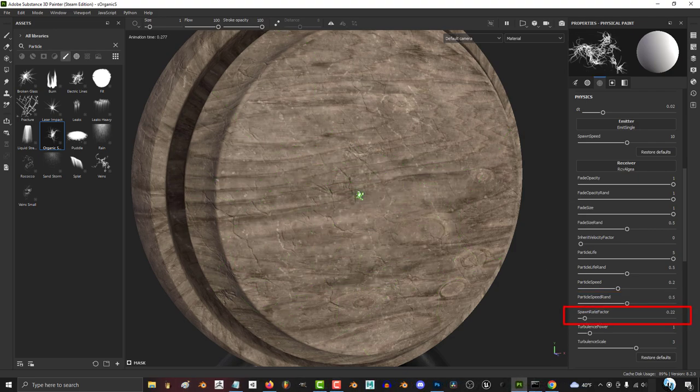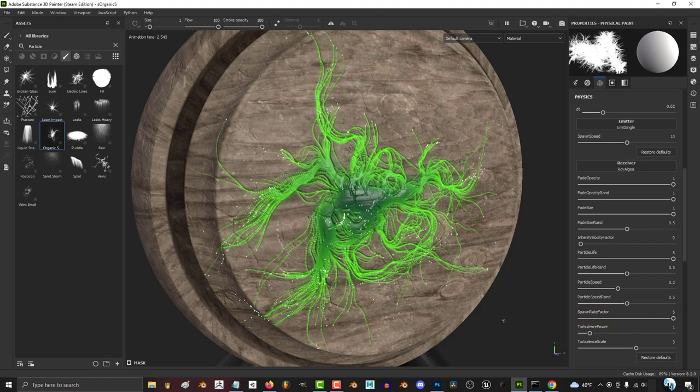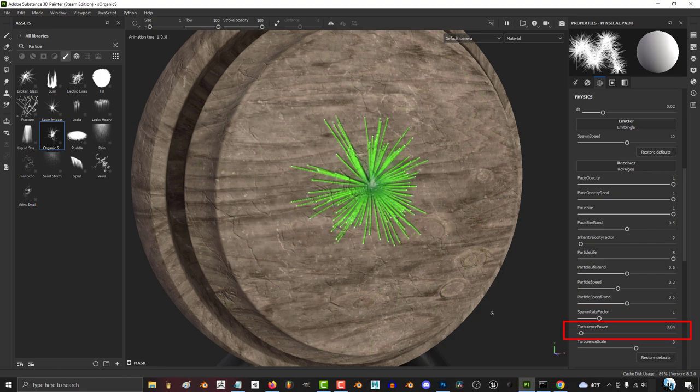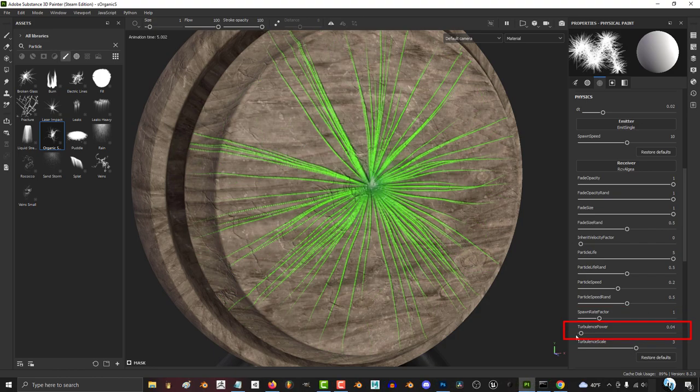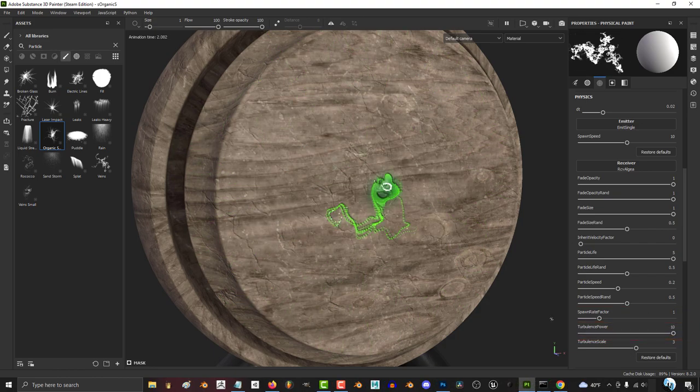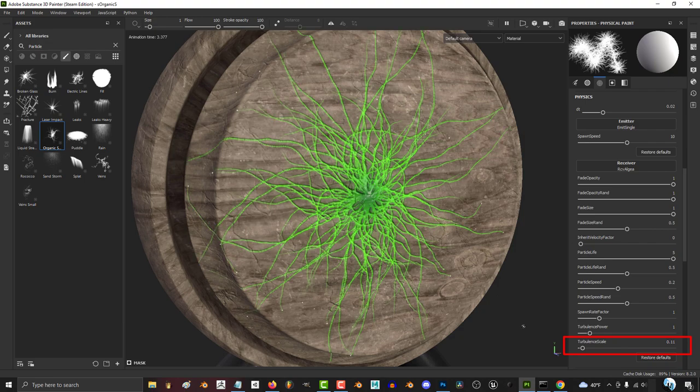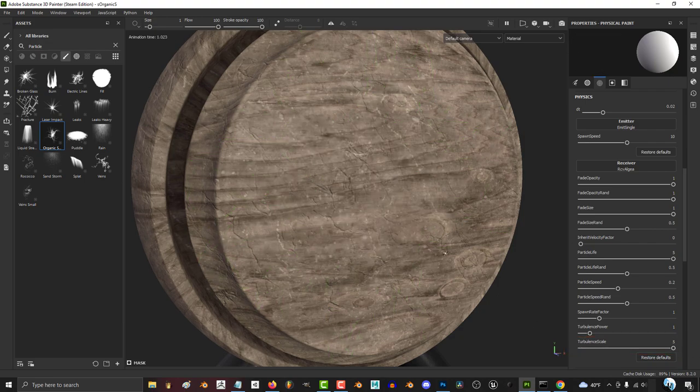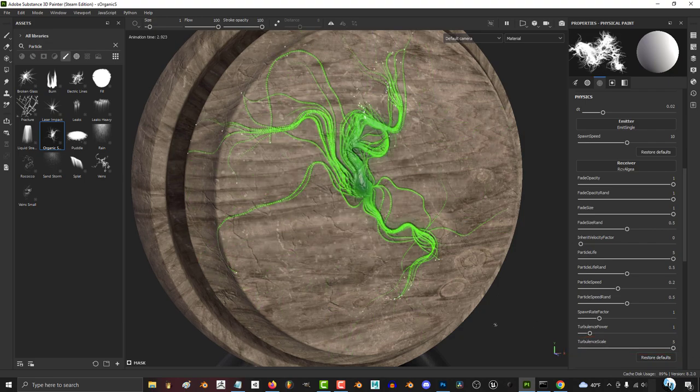The higher the spawn rate factor, the more particles get created. The more turbulent power you have, the less straight the lines become. And the more turbulent scale, the more the lines start to wave back and forth.